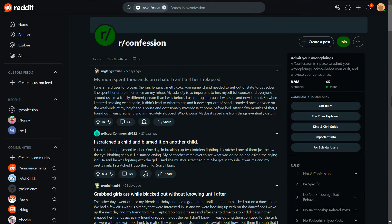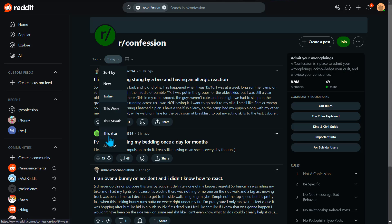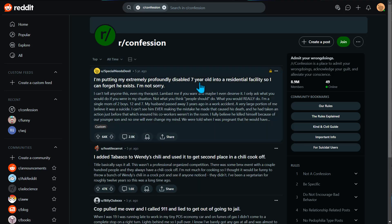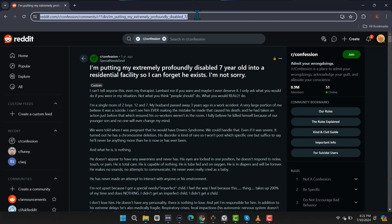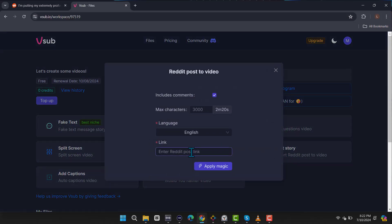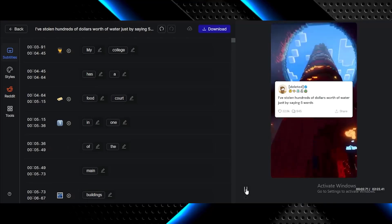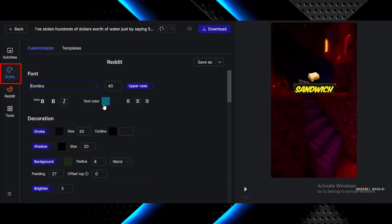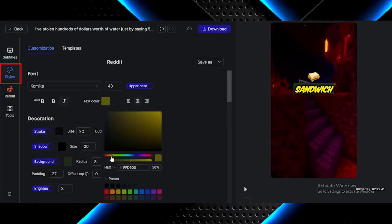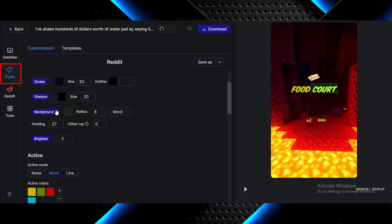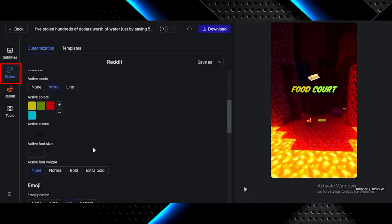Now let's generate a story and see how the video is going to look. I'm going to go to the same subreddit and filter the stories to the top of all time. I'm going to pick this story for example, copy the URL, and follow the same steps as we did earlier. Paste the link, then click on Apply Magic. Just like that, the video is generated. The settings we did earlier are still saved, so I'm going to change them. I'm going to start with the text color, then remove the background, and set the active word to none.